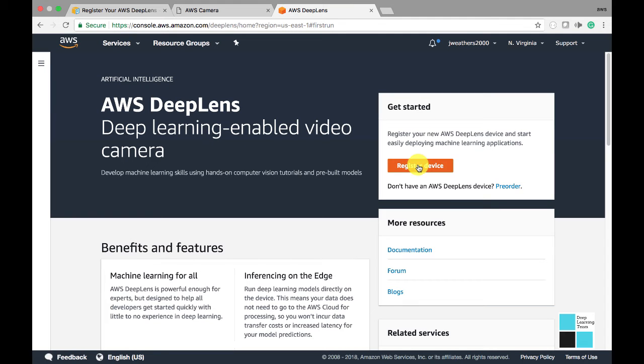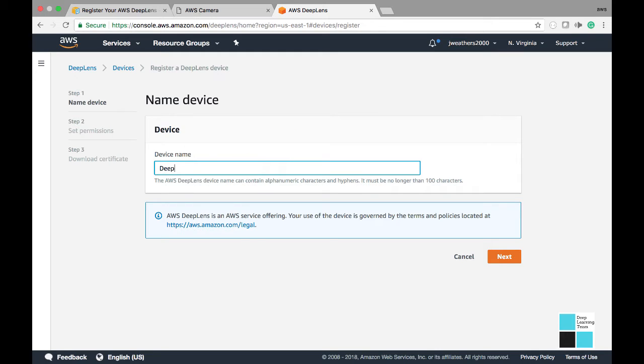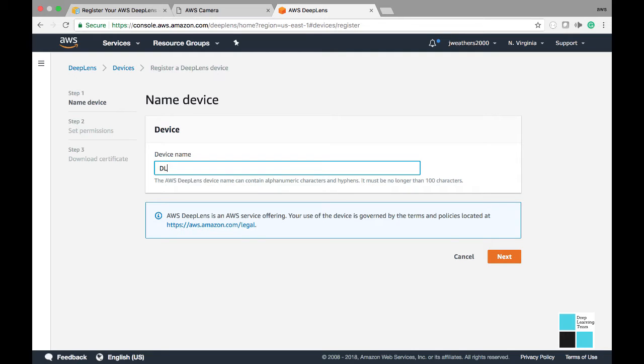Okay, so now we're going to start to register our Deep Lens device. We're going to go ahead and type in the name Deep Learning Team Camera. Now let's go ahead and give it a shorter name. DL Team Camera. We're going to go ahead and click the Next button.